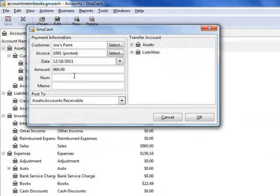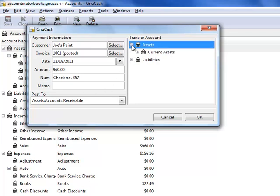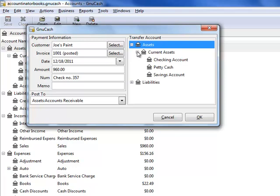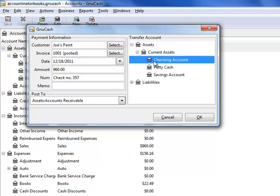Under Number, you want to write their check number. Now, you need to select the account where you're actually going to deposit the money. So let's say I'm going to deposit it into my checking account. I'll click on Checking Account.